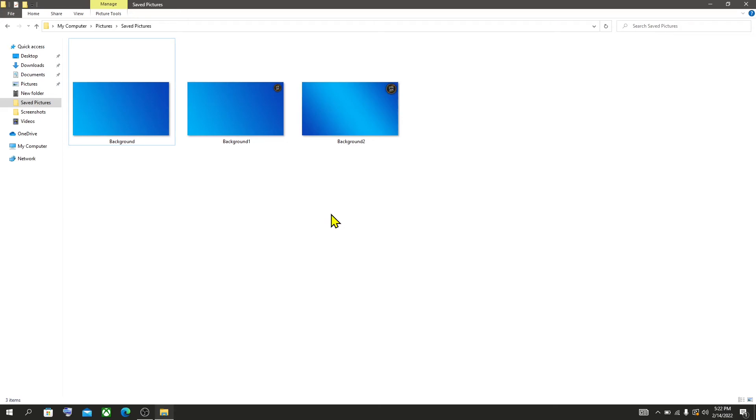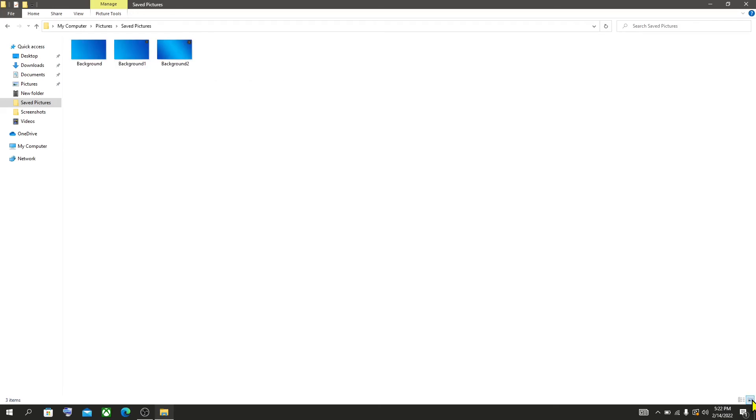That's how you can enable image thumbnails in Windows 10 File Explorer. Thank you for watching.